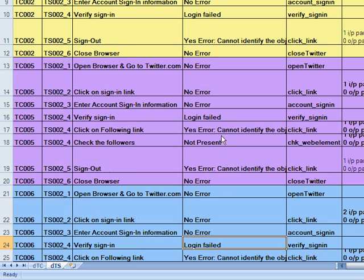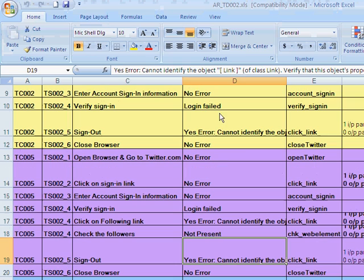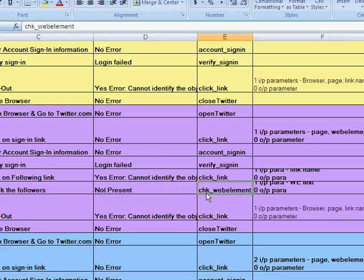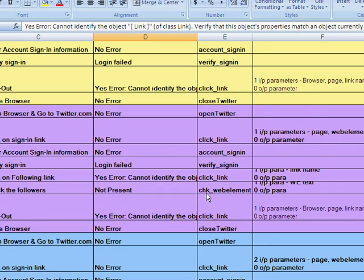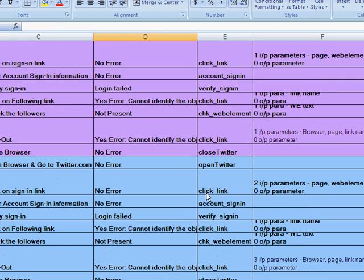Not present, yes error. So each error got captured. For example, they cannot identify the object link of class link. Instead of throwing this error at runtime, QTP captures it using the on error resume next, and it gives us the flexibility then to put it back into our test results or upload it into the Excel file here.